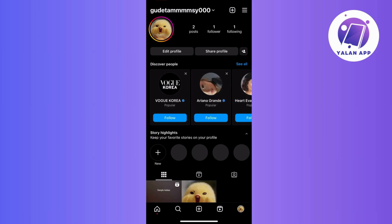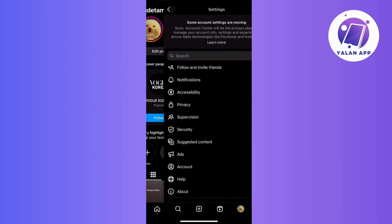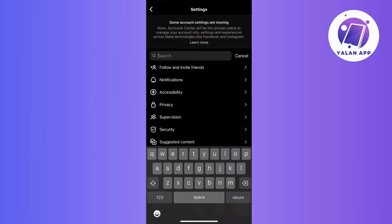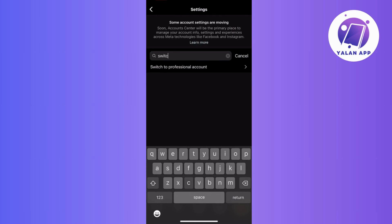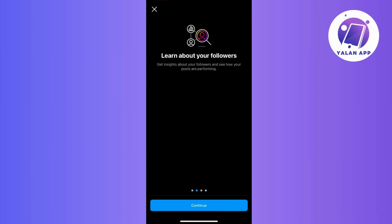First things first, to unlock the achievement option you need to switch to a professional account. Go to your Instagram profile, tap on the three lines, and choose Settings. To simplify things, use the search bar and type in 'switch to professional,' then tap it when you see it, and tap Continue.